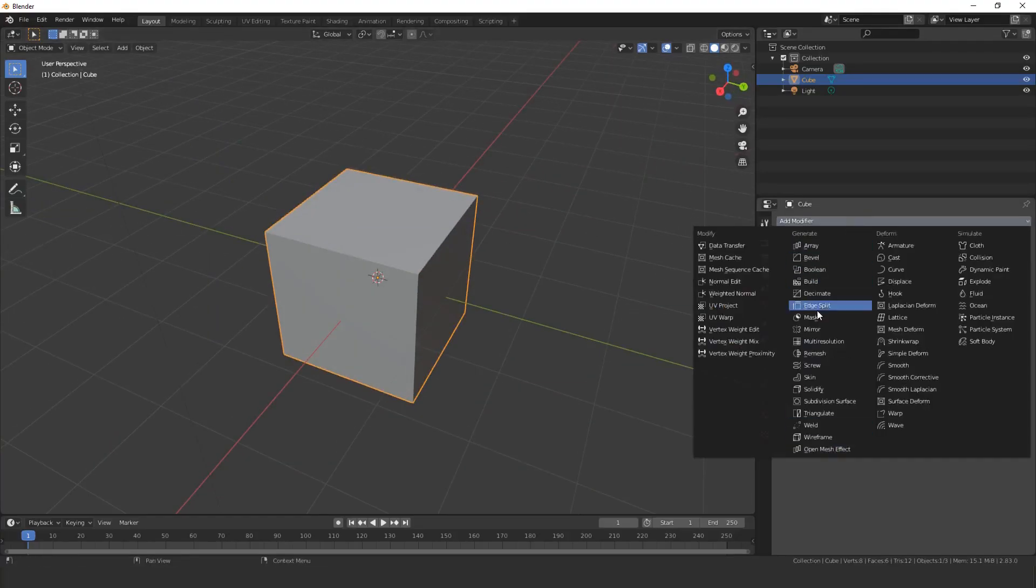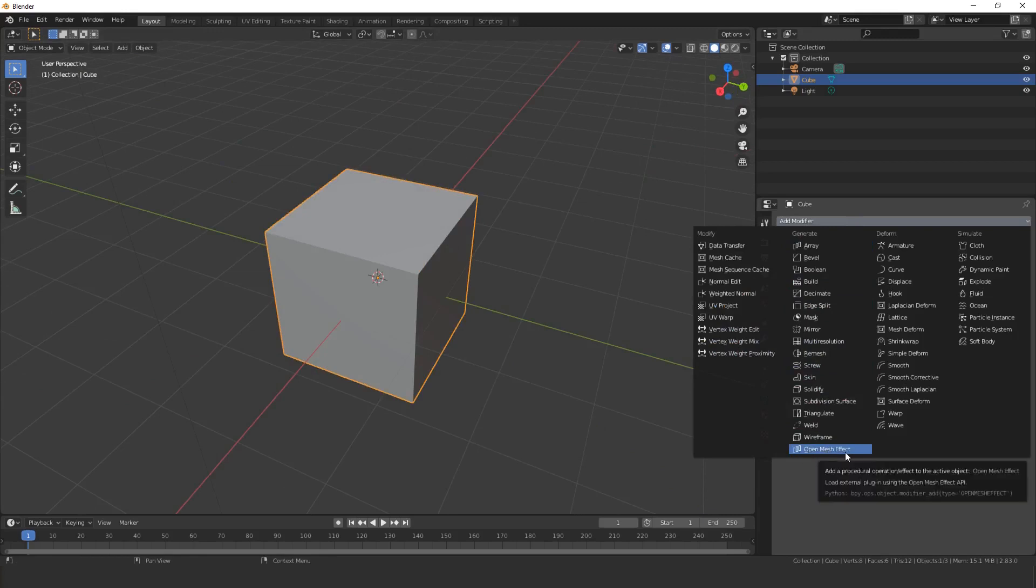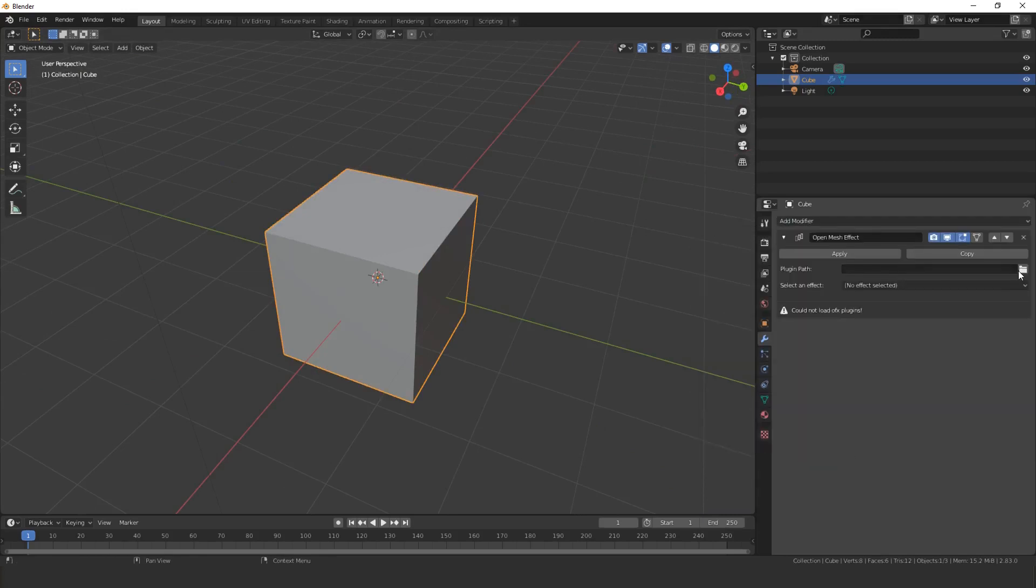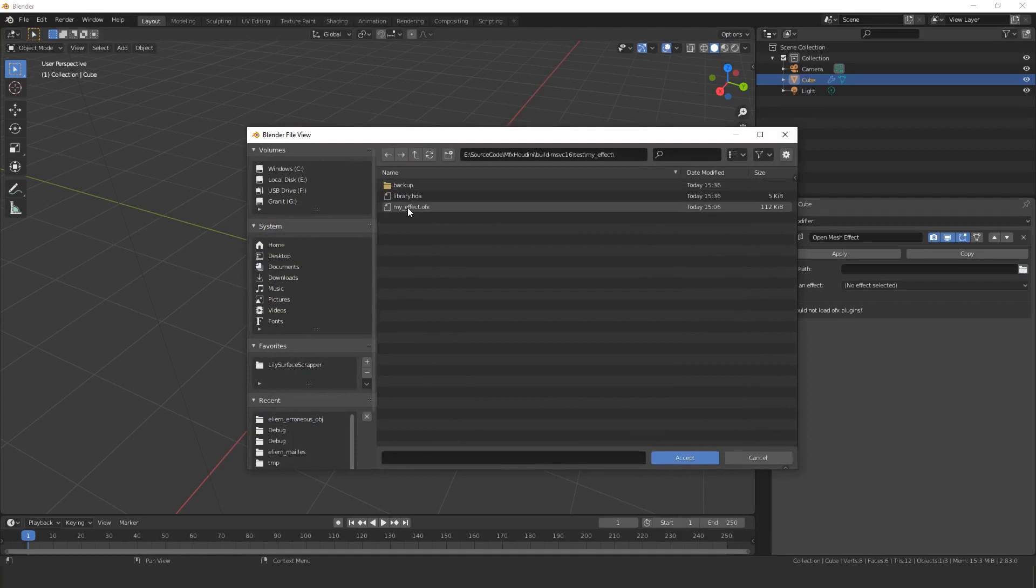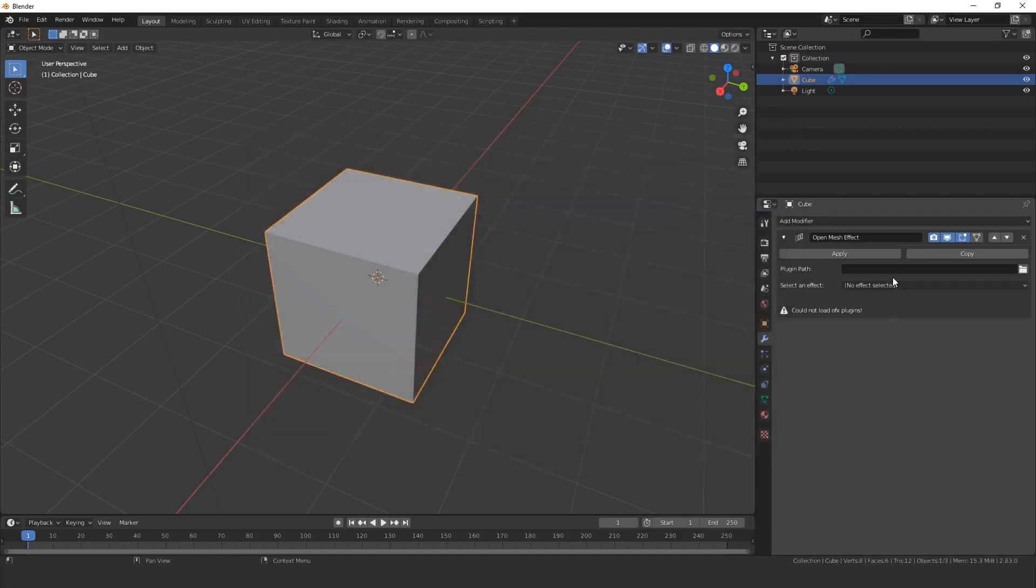Go to the modifier tab and add this new OpenMeshEffect modifier. Browse to myeffect.ofx. Might take some time the first time to load the Houdini engine.